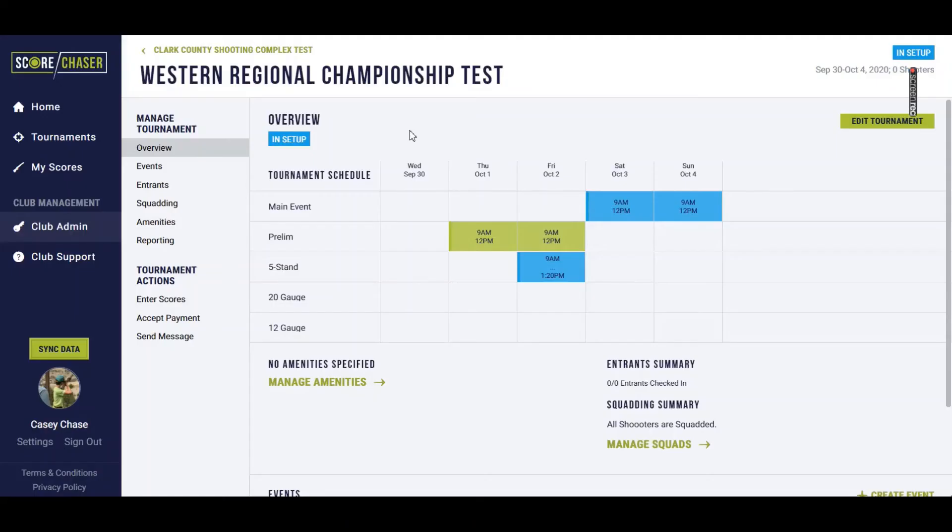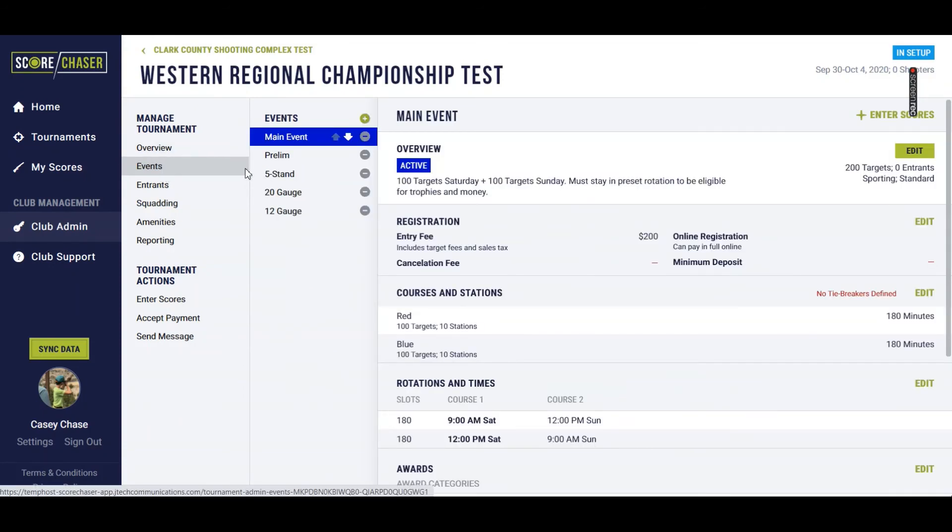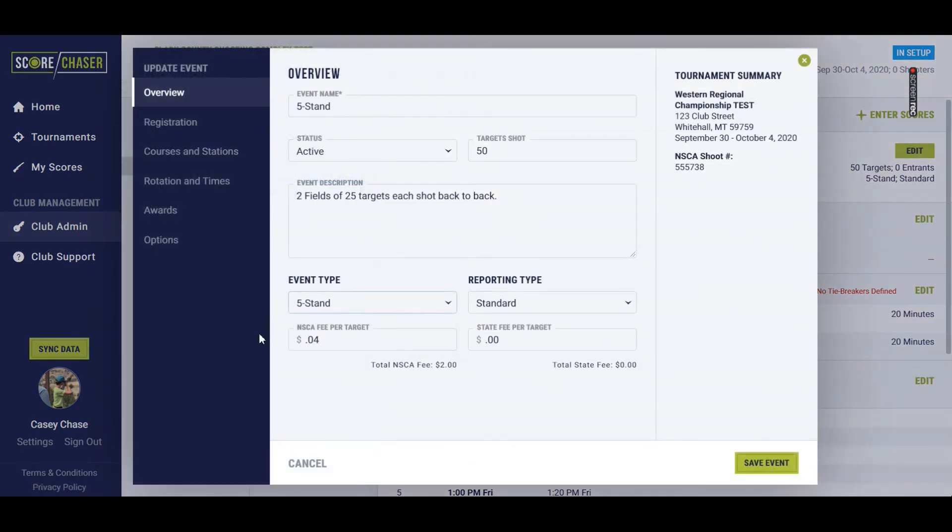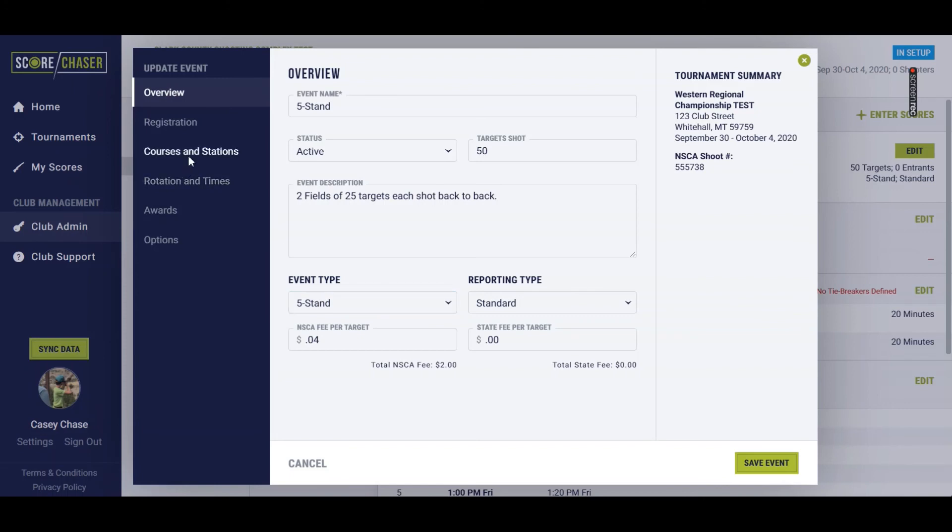ScoreChaser also knows that we have to handle FITASC and five stand menus a little bit differently. So I'm going to go back to my events menu here. I've set up one of the fields in five stand just to show you. Click on Edit here. In the event type for the overview of this particular event, we've defined it as a five stand, so it knows to handle the menus differently.